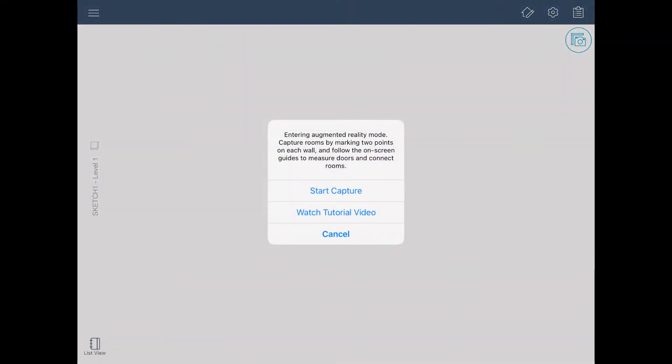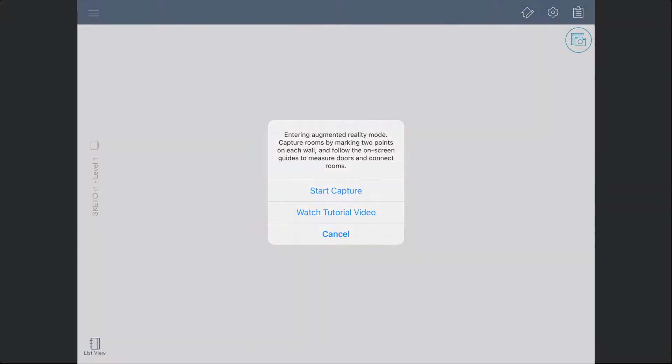While some of us may be in the habit of skipping text and just tapping Start, this message is a really great introduction to how Sketch AR works.